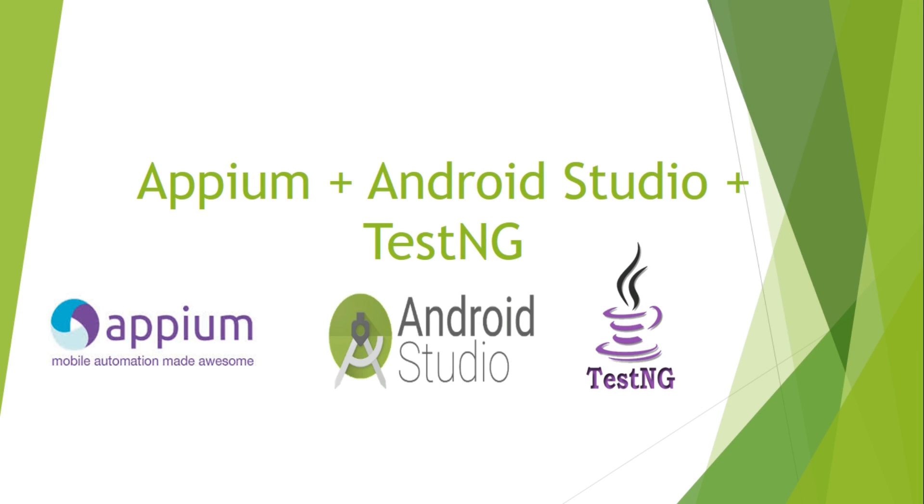Hey guys, welcome to QA Automated. Today we are going to learn about Appium plus Android Studio plus TestNG setup.